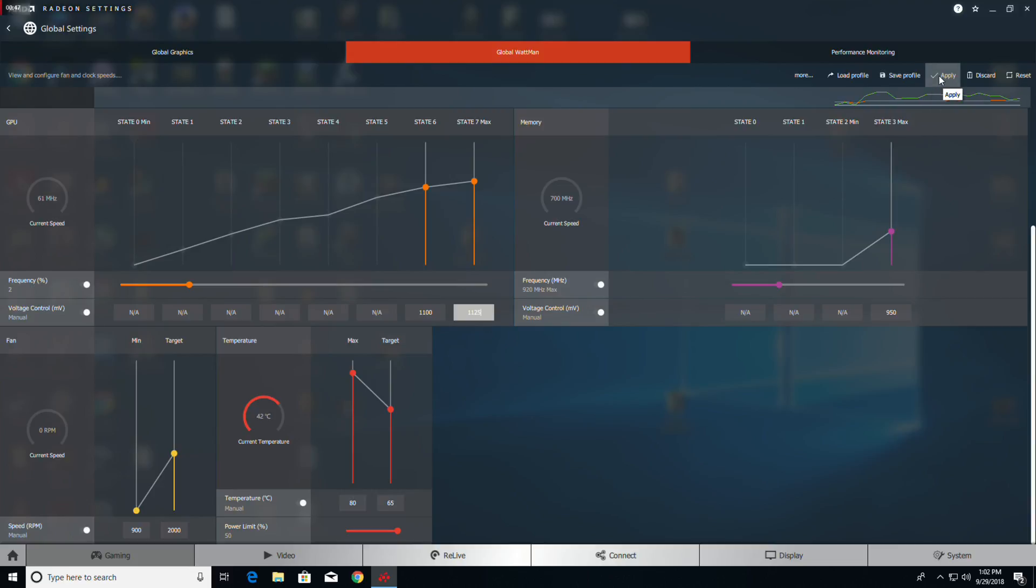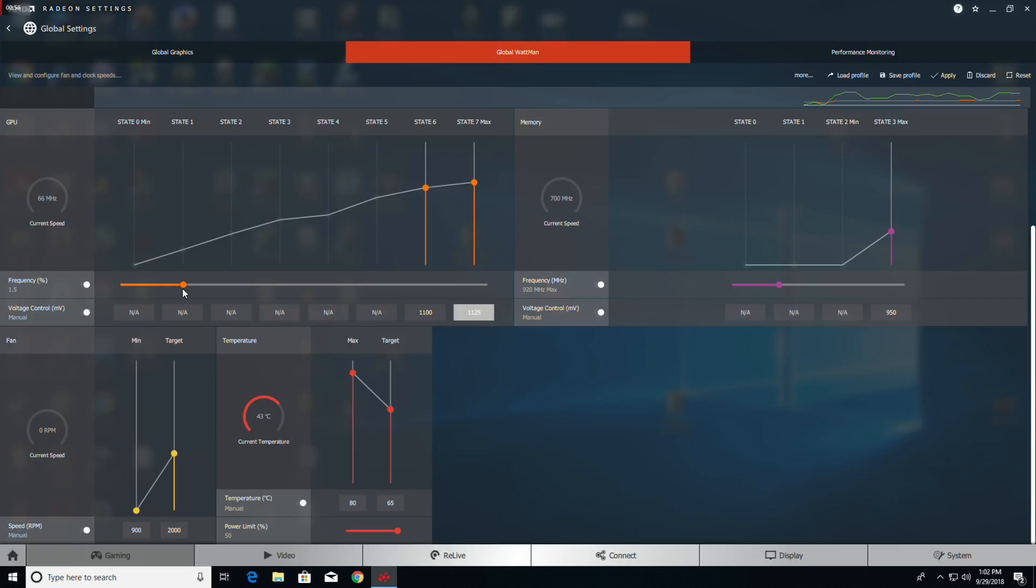Let me show you - watch your state six and seven as I move this up. You see how that curve goes up and down automatically? You don't have to go in and try to move those sliders up by themselves. Then hit Apply and Save, and we're done.